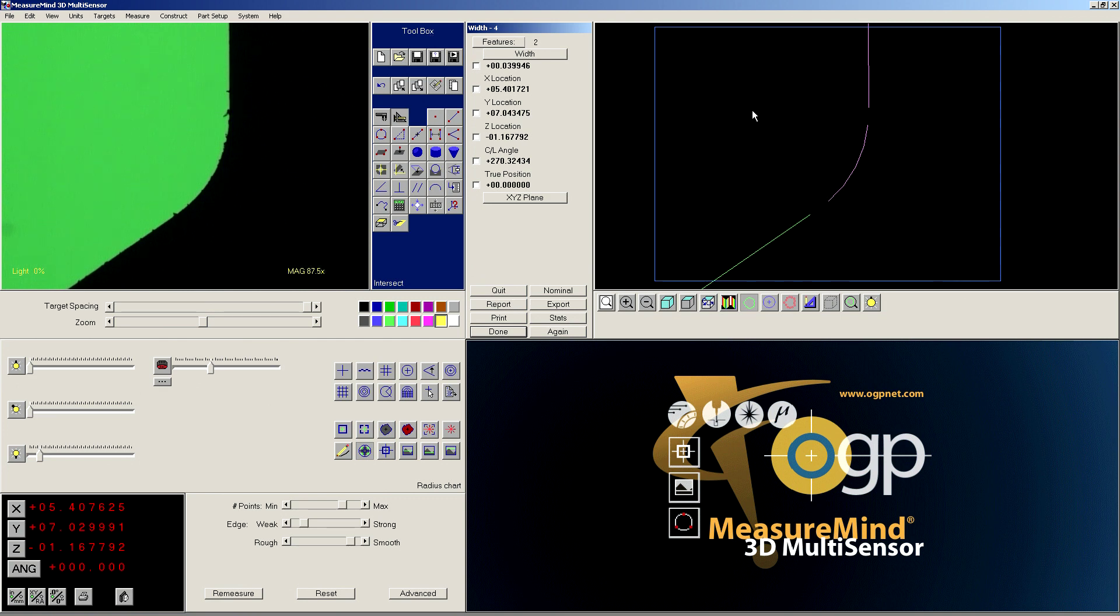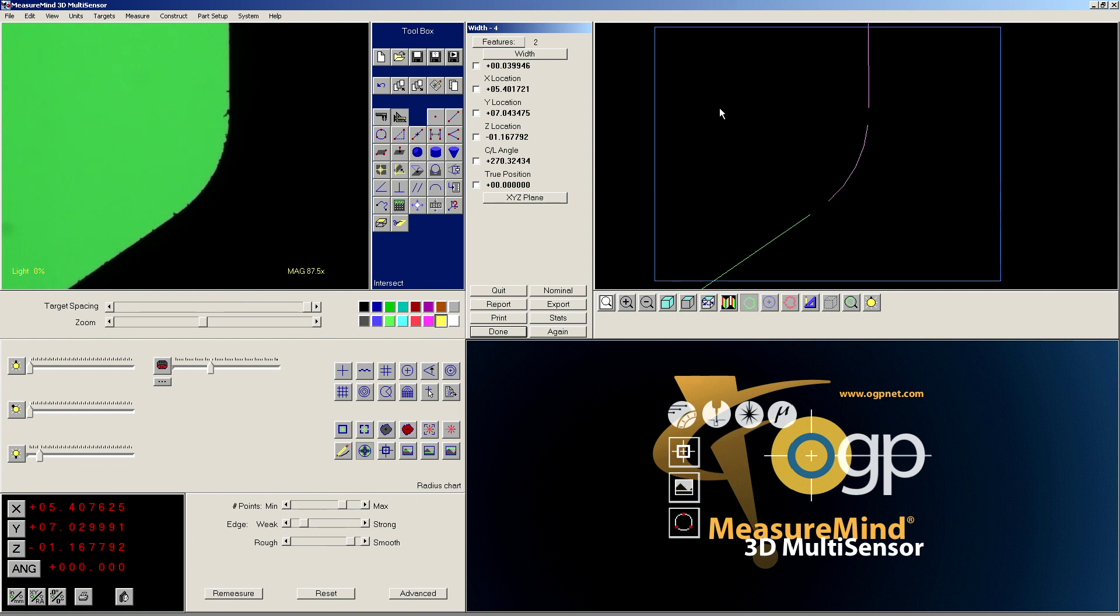And so when we're calculating the width between the point on the arc and a line, it's going to calculate the width perpendicular. And that's the key, because the tangent point will always be perpendicular between the center of the arc and the line.